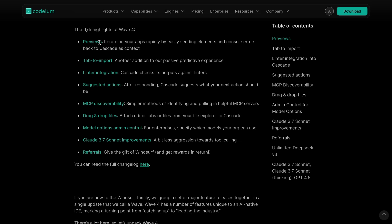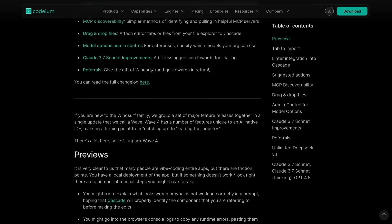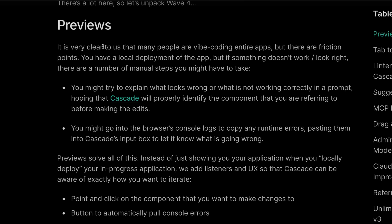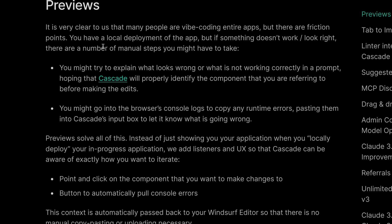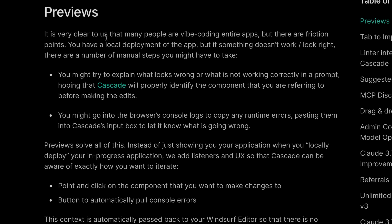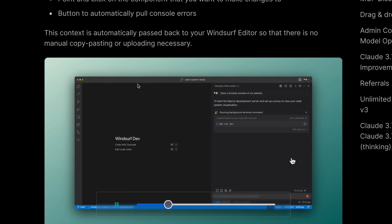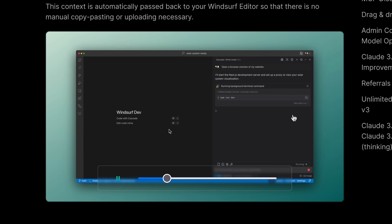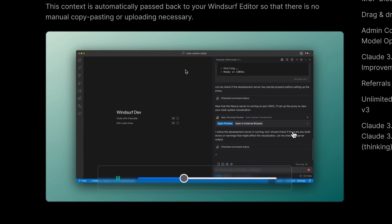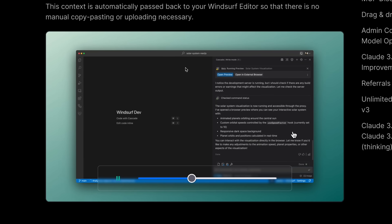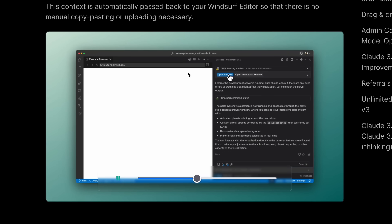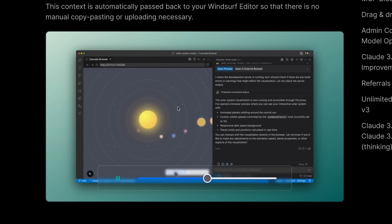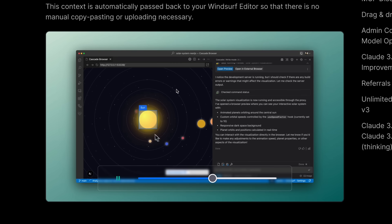One of the major new features that has been added is the one and only preview feature. Now you may ask what previews are. Well, this is very similar to how Bolt and Lovable kind of things work. Basically, it is a preview option for your applications right within your editor.